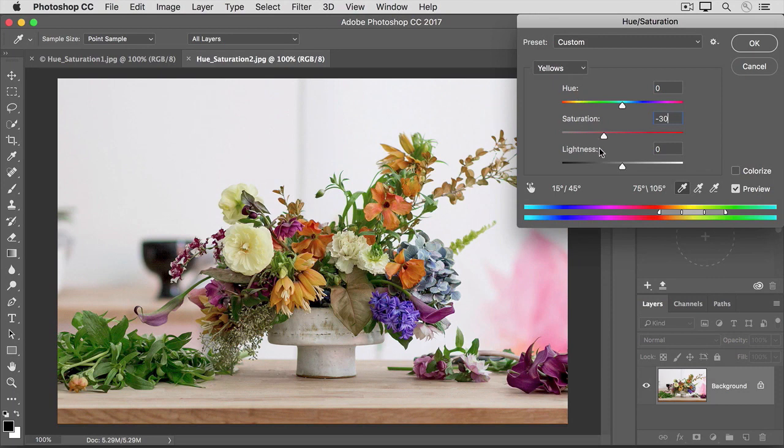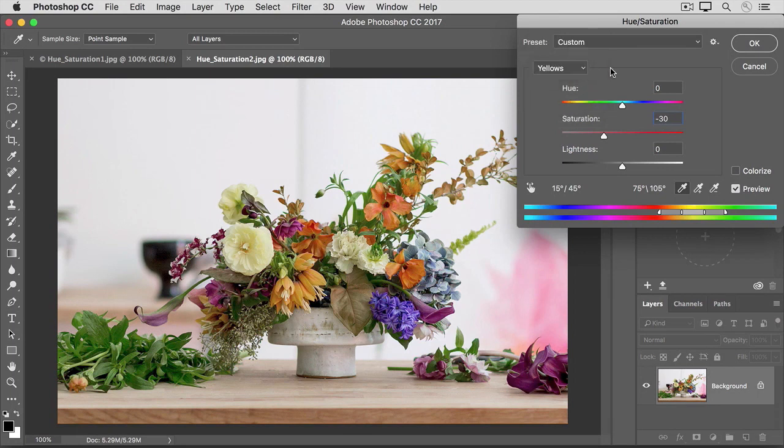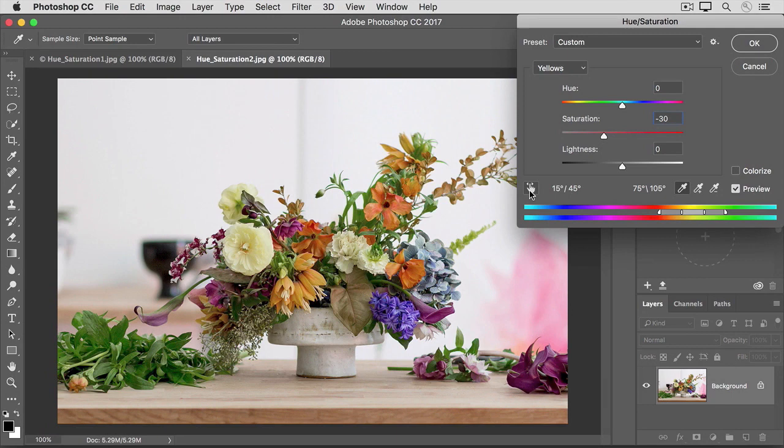Now, what if I wanted to change the saturation of the orange flowers in the image? If I go up to the menu, I don't see orange there. So, rather than just guess at what color range might cover the orange-looking flowers, there's a tool that I can use right here to automatically target whatever the orange is in the flowers and change that color throughout the image.